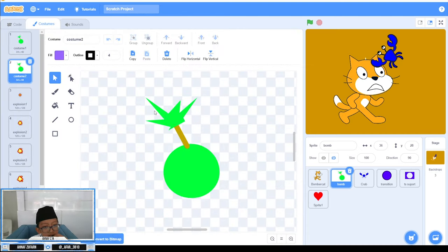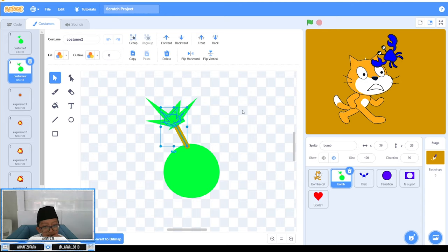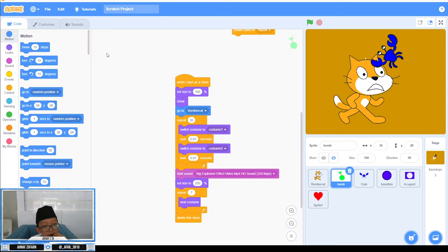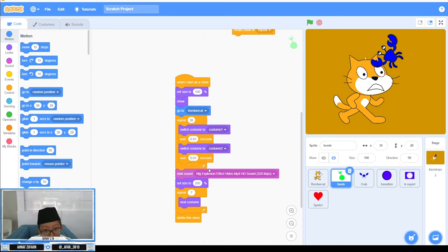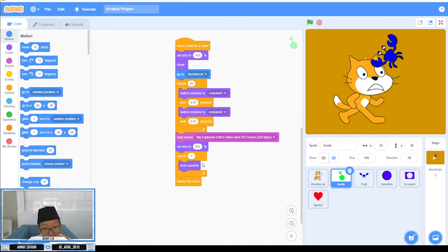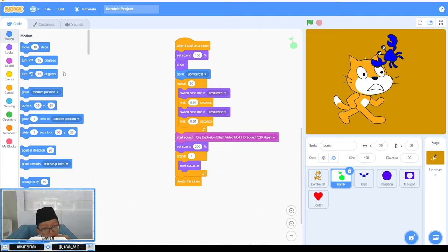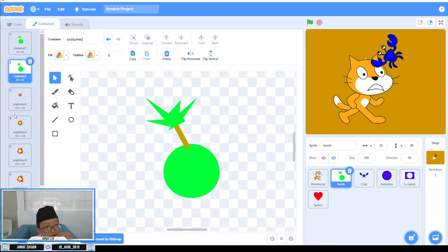The green fire, this one, it's smooth and it repeats 30 times. Then start sound, the explosion sound. Set size to 200%, then repeat 7 times next costume. It will make an exploding animation like this.